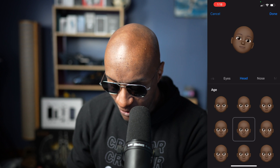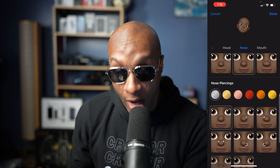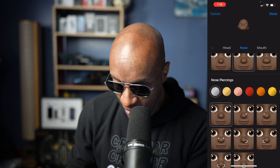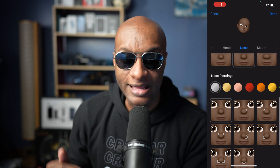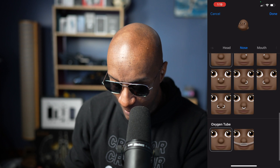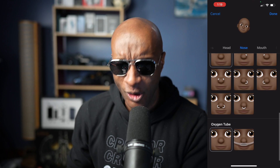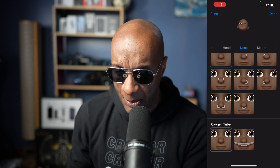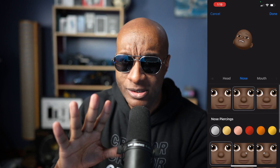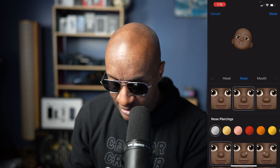Next, we go to nose. You want to be Rudolph the red-nosed reindeer, or you could have a septum — I don't know what you want to do. You've got a bunch of options. You can even have a tube in your nose. Why would you want to have that in your emoji? I don't know. Do with that information what you will.